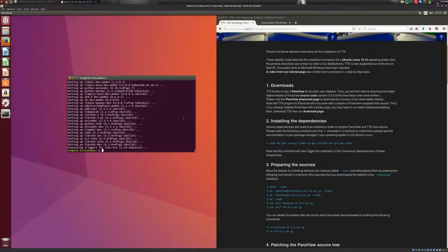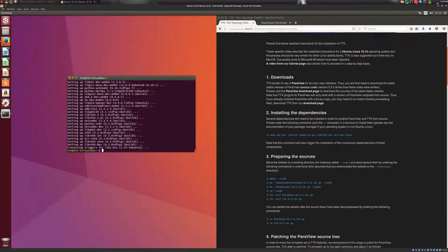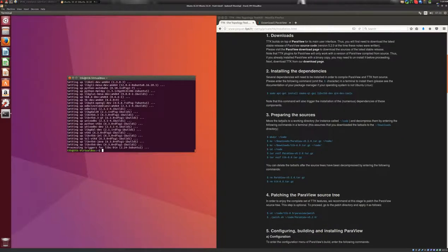Okay, so now the installation of the third-party components is finished, so we'll move on to the next section of the installation instructions, to section three.